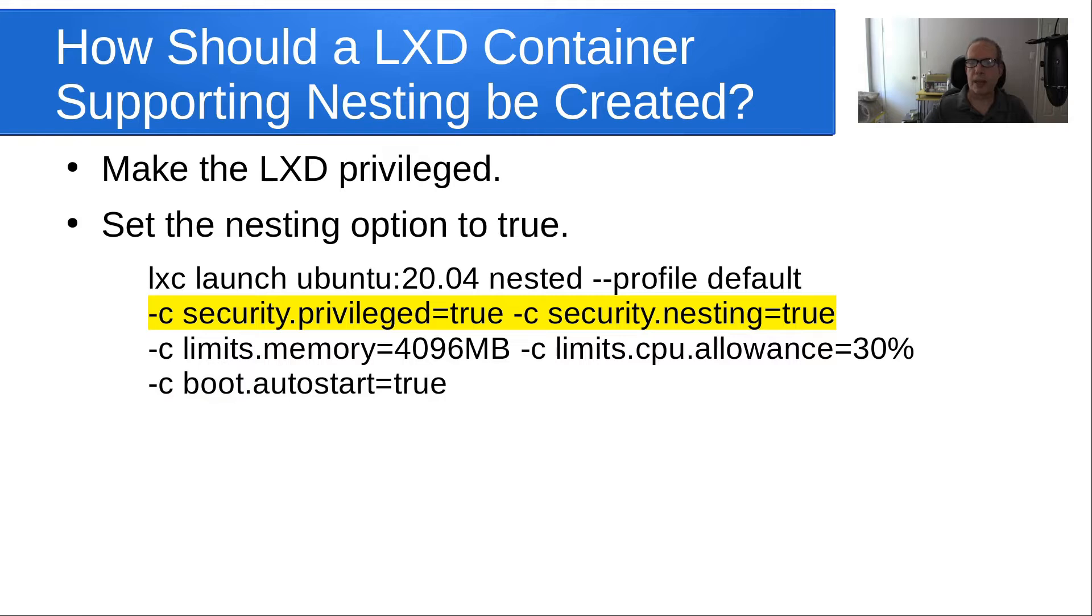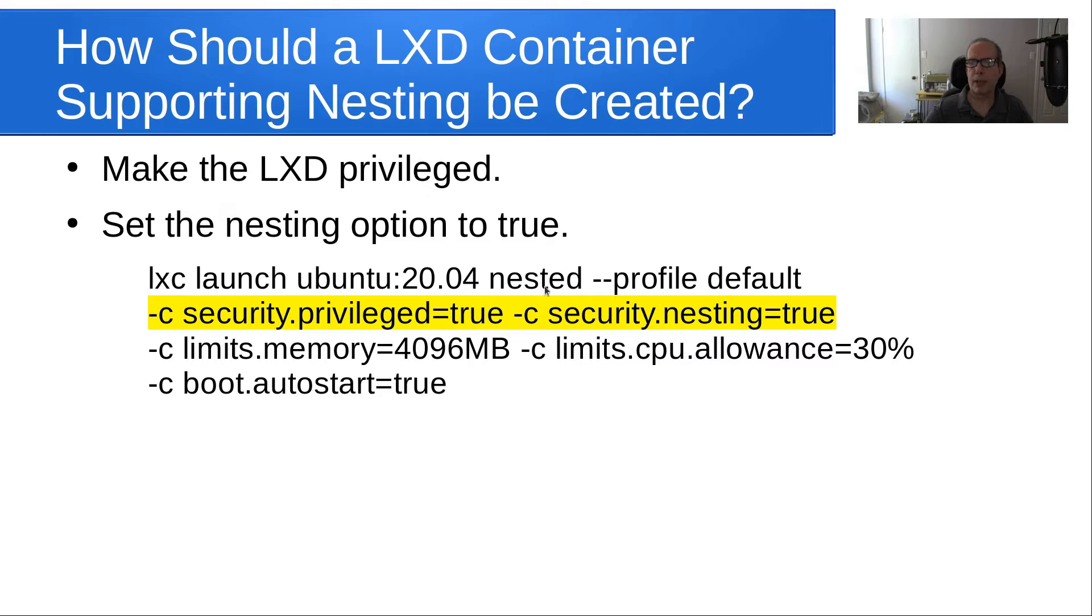And the command would look something like this: lxc launch ubuntu:20.04 nested --profile default -c security.privileged=true -c security.nesting=true, but you'll call your container whatever the name of your application is.